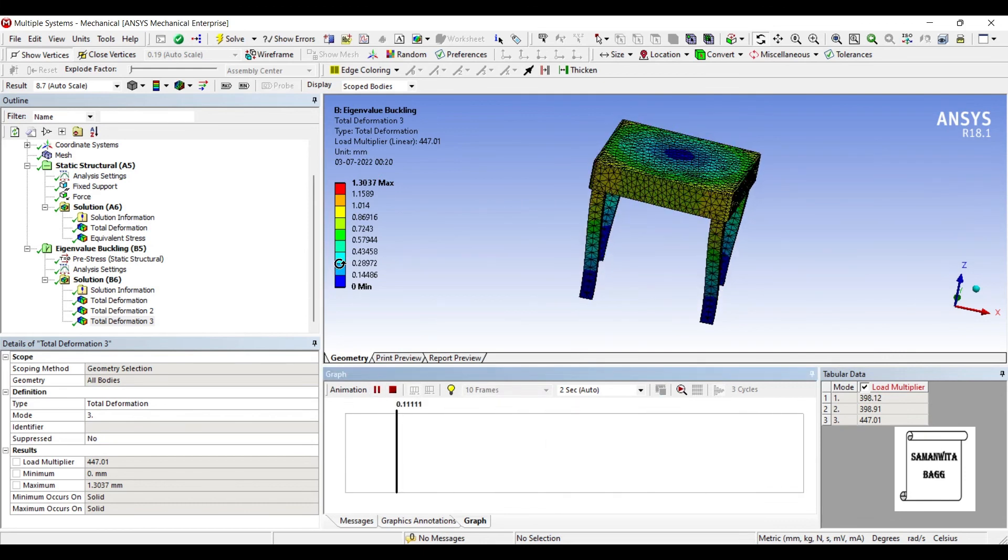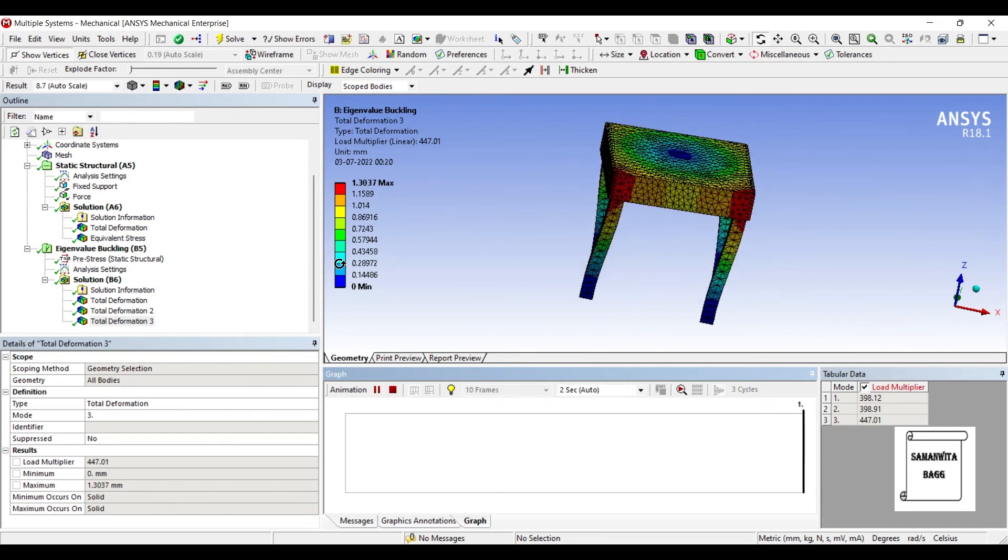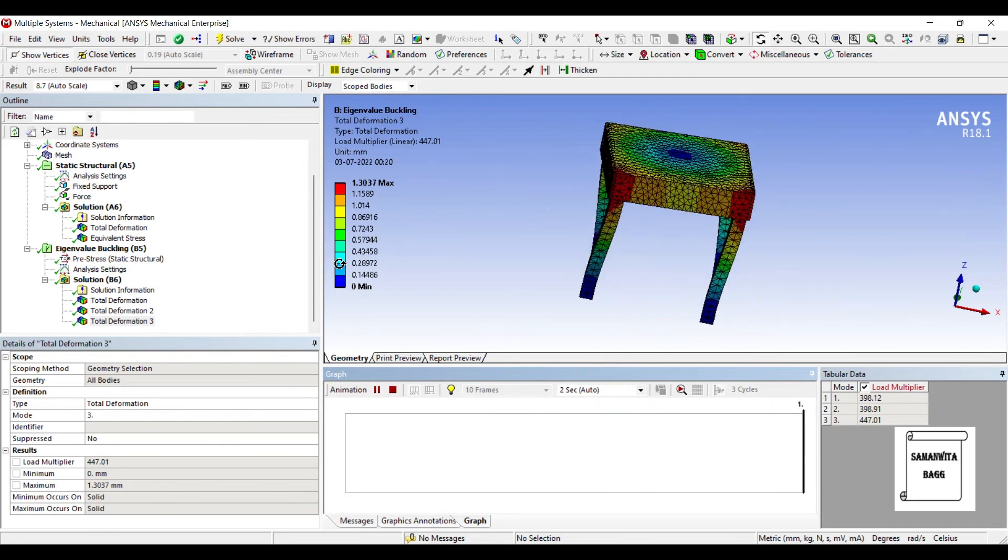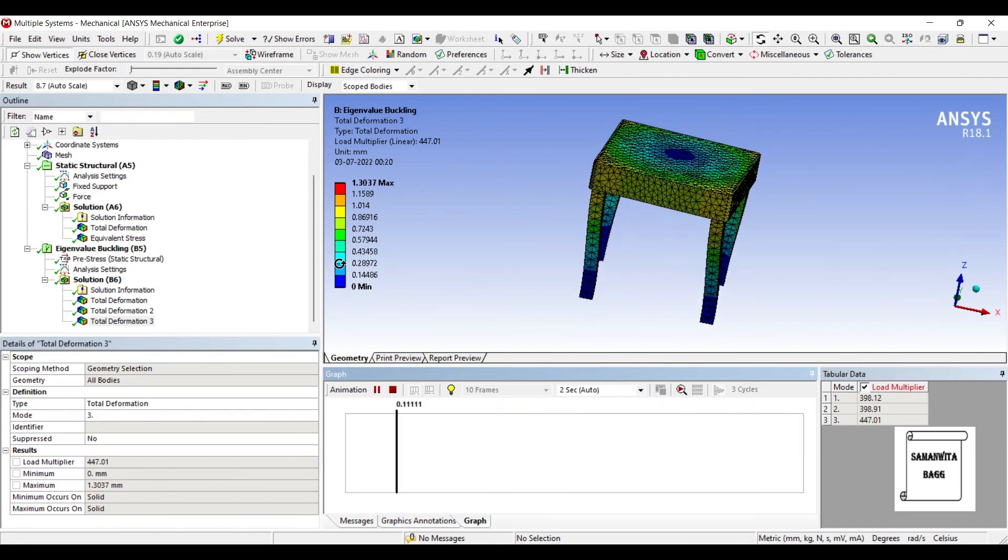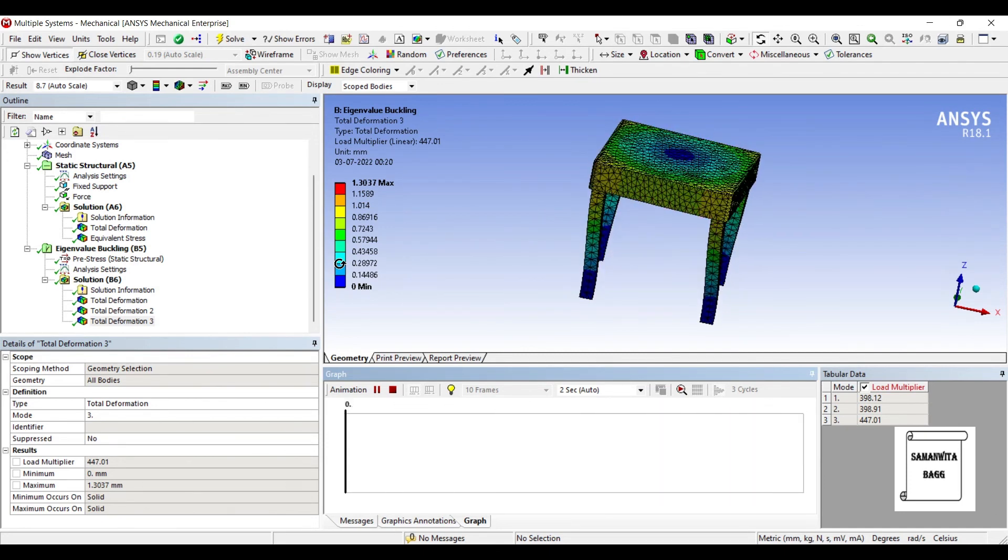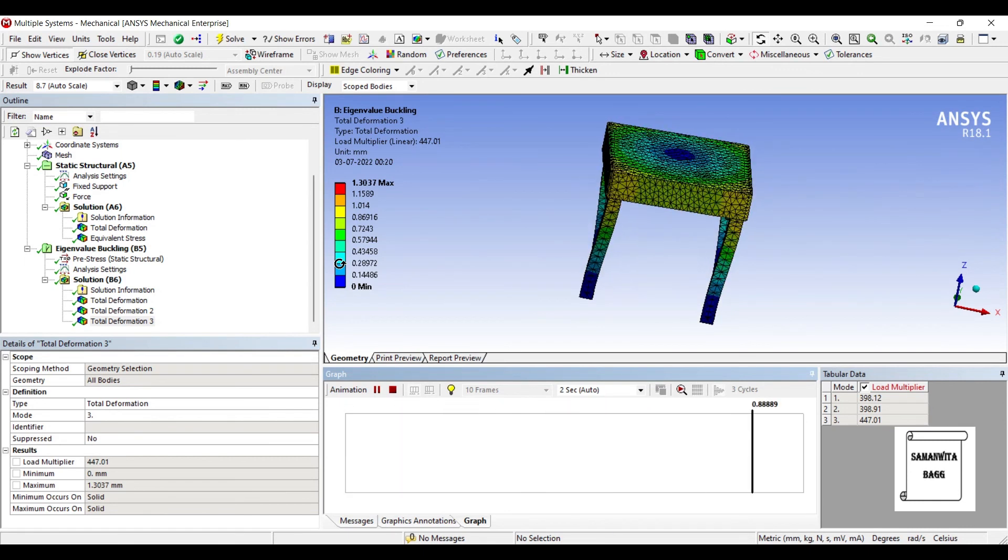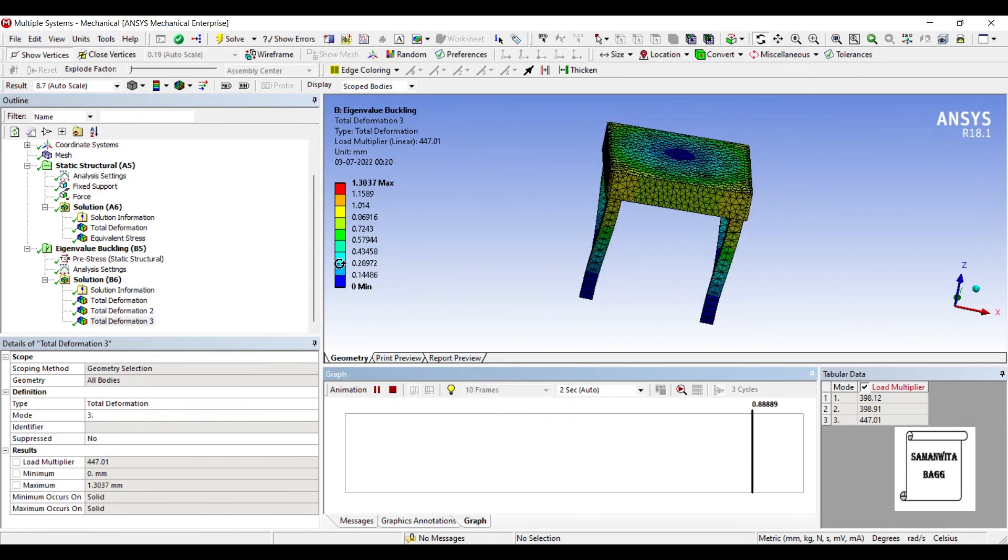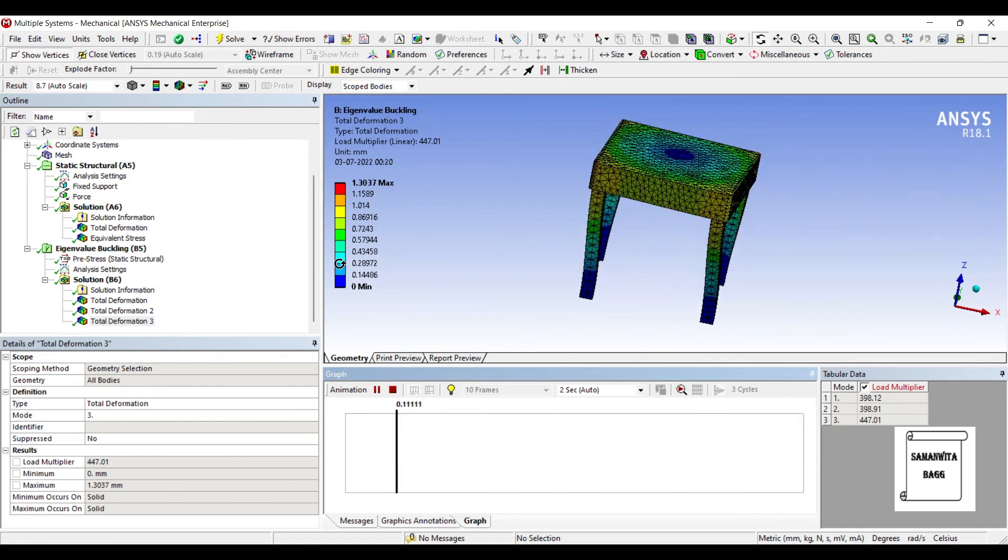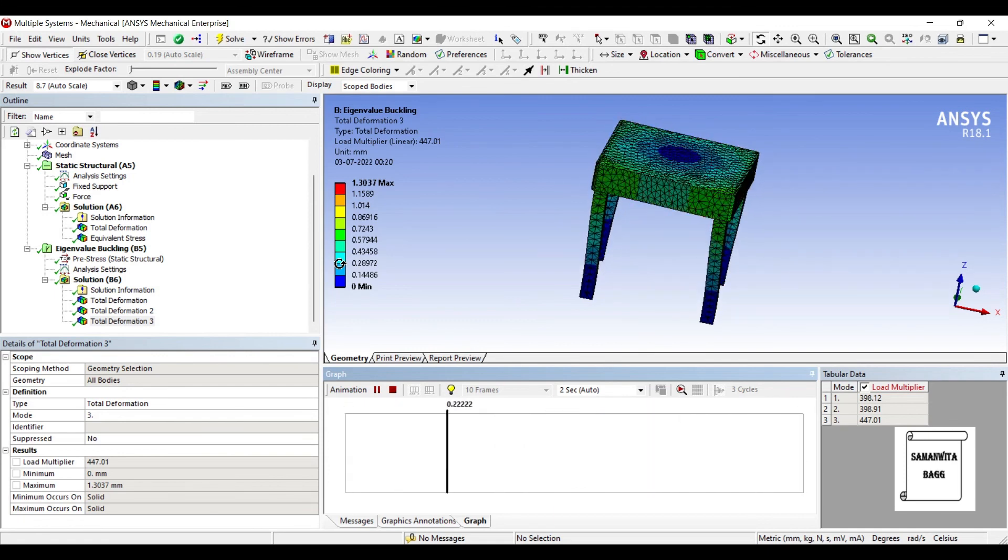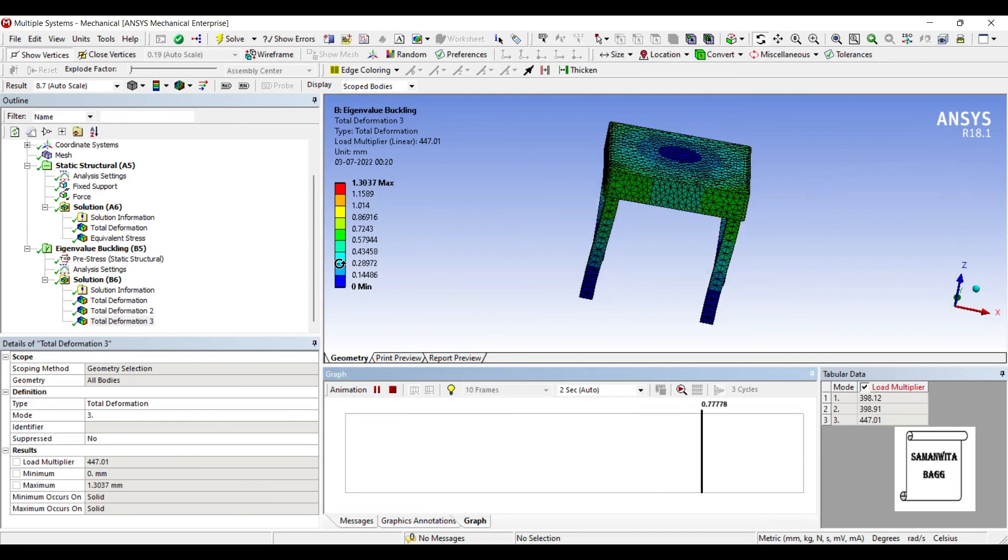So that's how you solve and analyze a table for its buckling phenomena. I hope you have understood the procedure for solving this sort of analysis. If you have any doubt, please write to me in the comment section. Don't forget to like, share, and subscribe to the channel. Hit the bell icon for latest video updates. See you in the next session. Thank you.